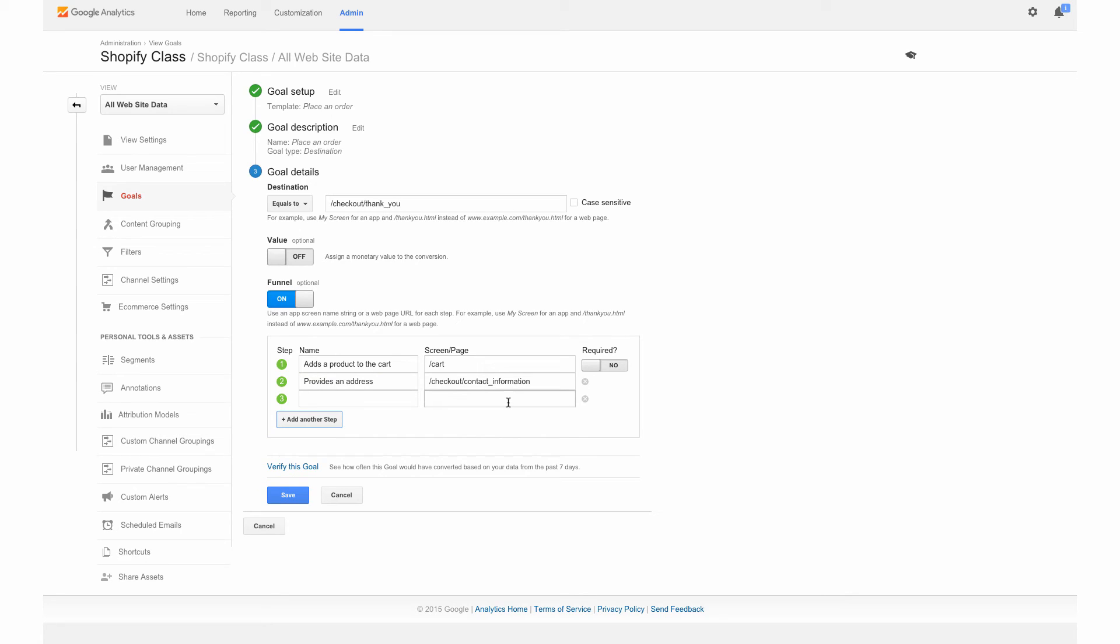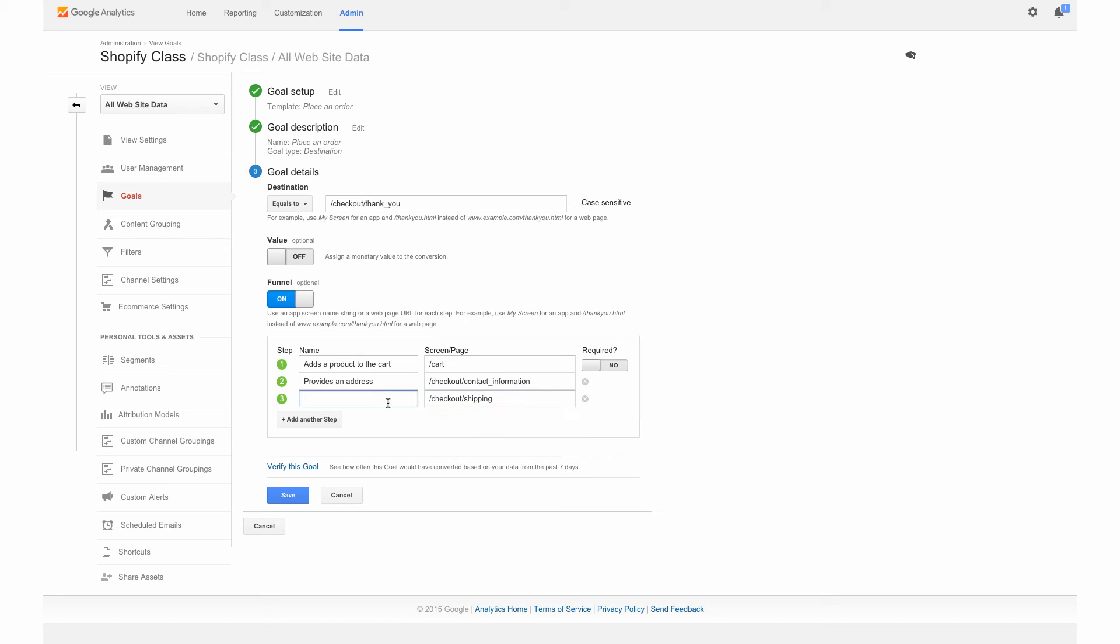The next step we are going to see how many people go through the shipping process. We're going to put backslash checkout backslash shipping. These are just the URLs that they will actually hit on the Shopify page. We're not making these up. These are the actual Shopify URLs, but you can name over here in the left column whatever you would like for it to be. We're going to put confirms shipping. These are just going to be labels that we can see in our funnel.